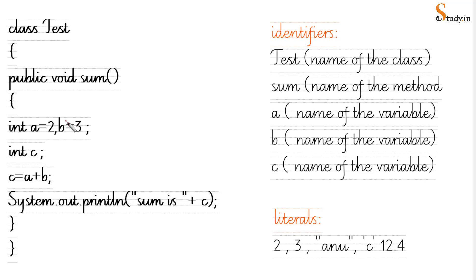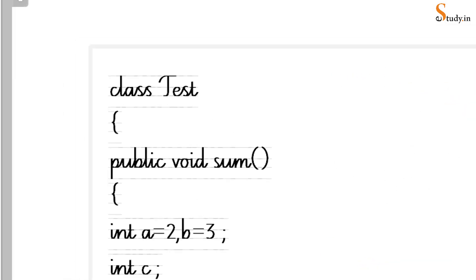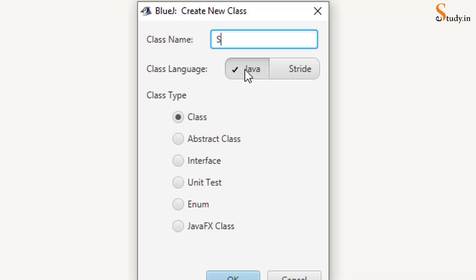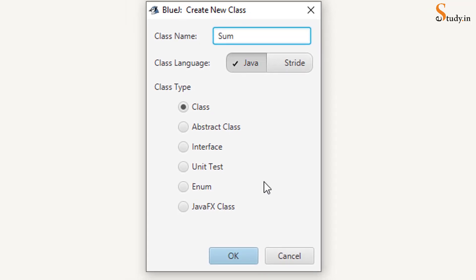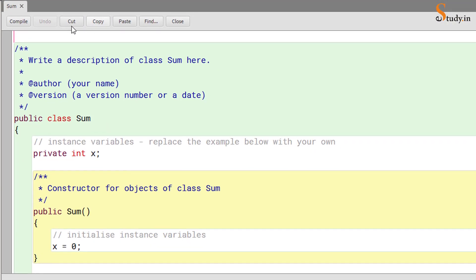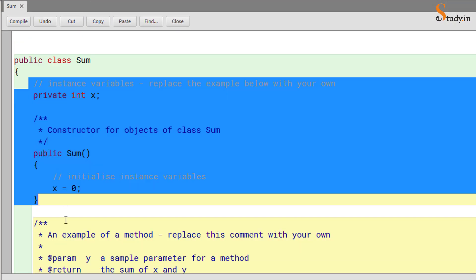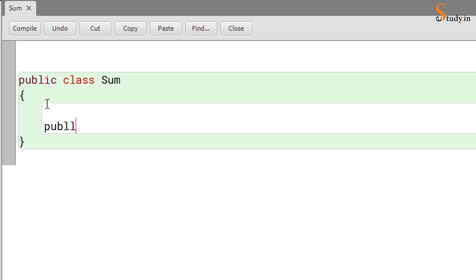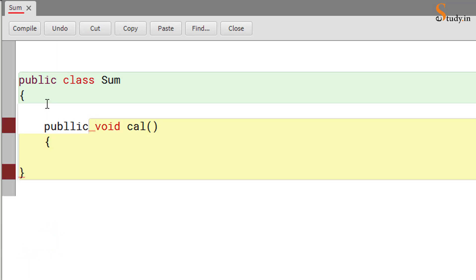Now let's go back to the program and understand it in BlueJ. Let me create a new class — let's call it 'sum'. We already have a test class, so let's call it sum and click OK. Right-click and open the editor. Remove all the existing code except for the opening and closing curly braces of the class. Now we will write 'public void' and let's call this method 'cal', followed by round brackets, then open the curly braces.